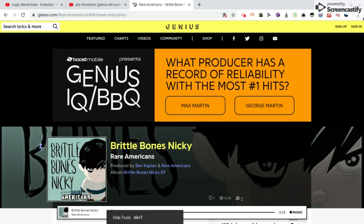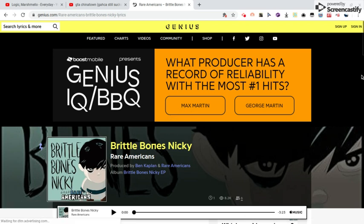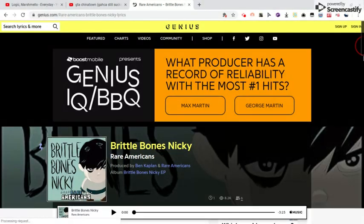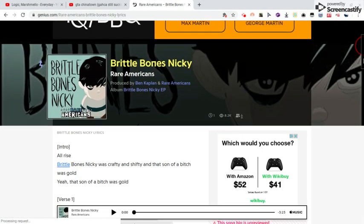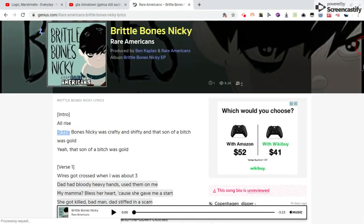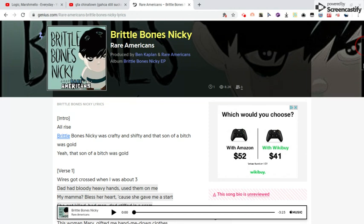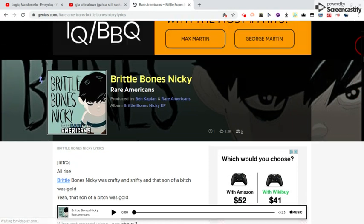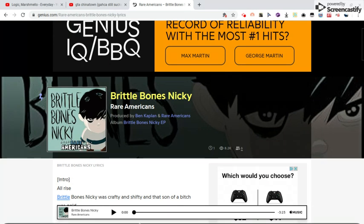Yo what's up everybody, welcome back from that video. Quick shout out here, welcome back from that video. So I'm going to try and sing Brittle Bones Nicky, like the entire song. Now let me listen to a little bit of it, like the beginning.